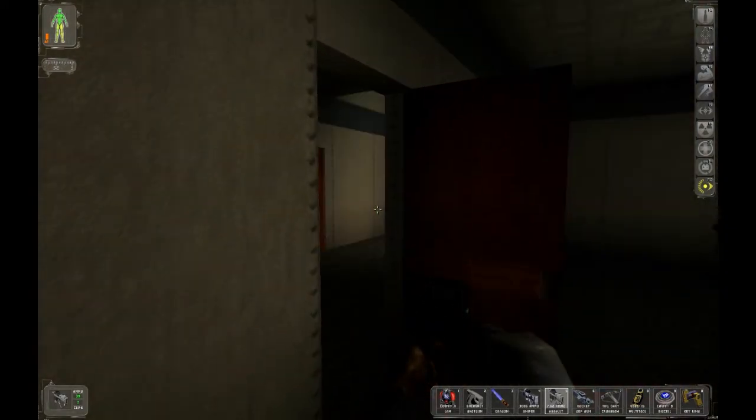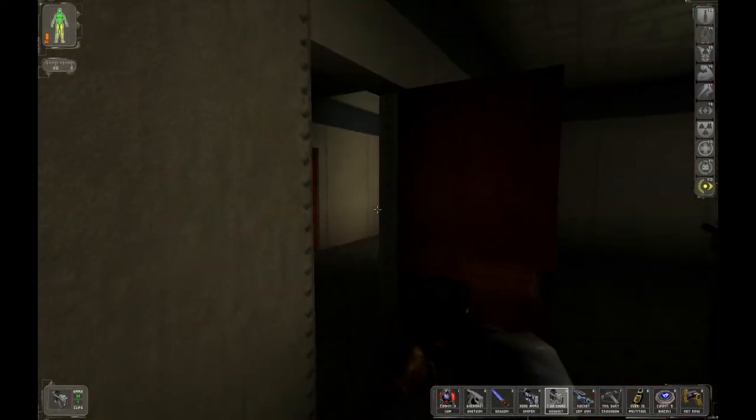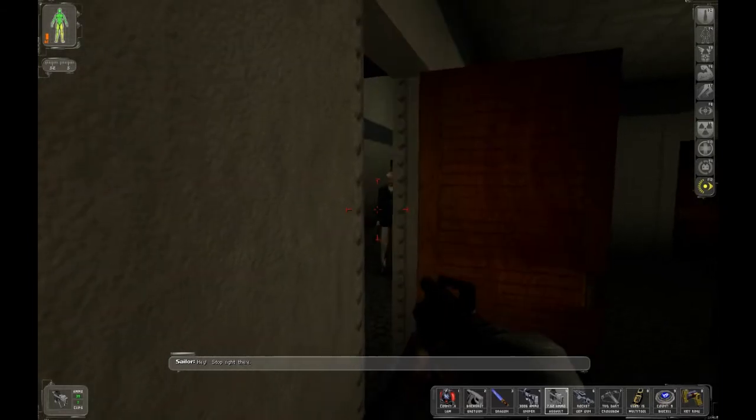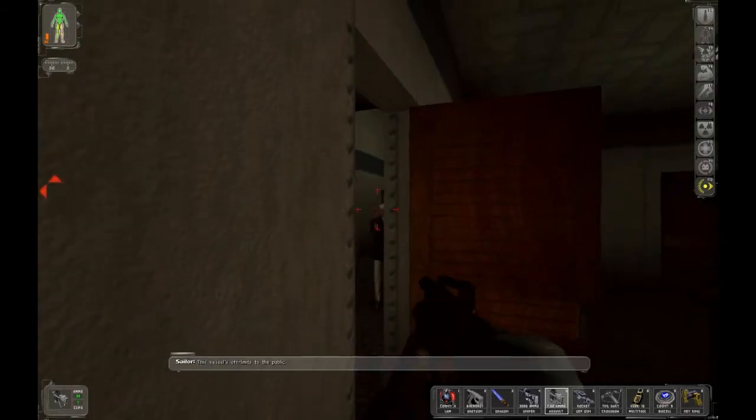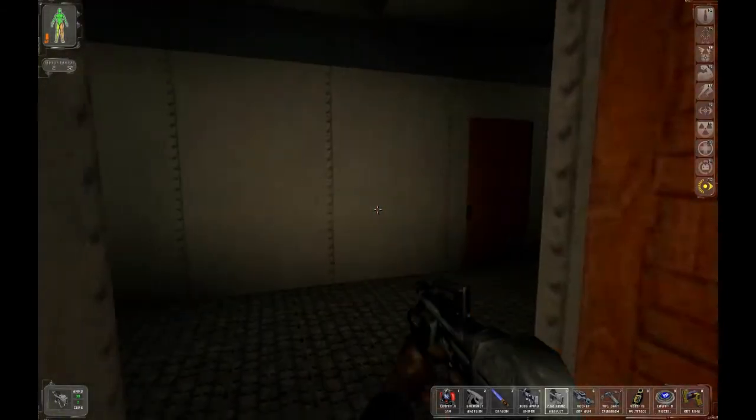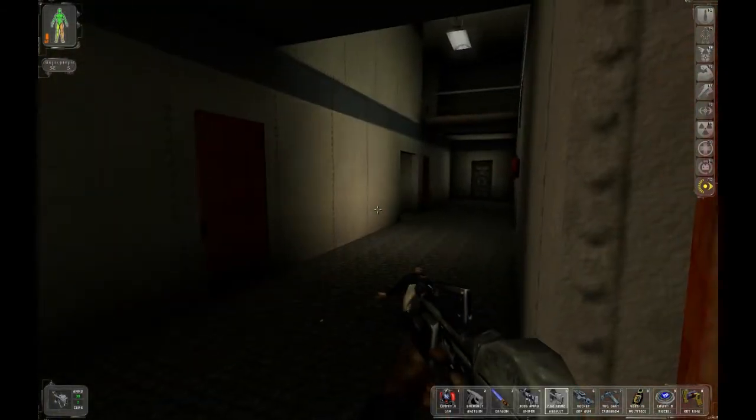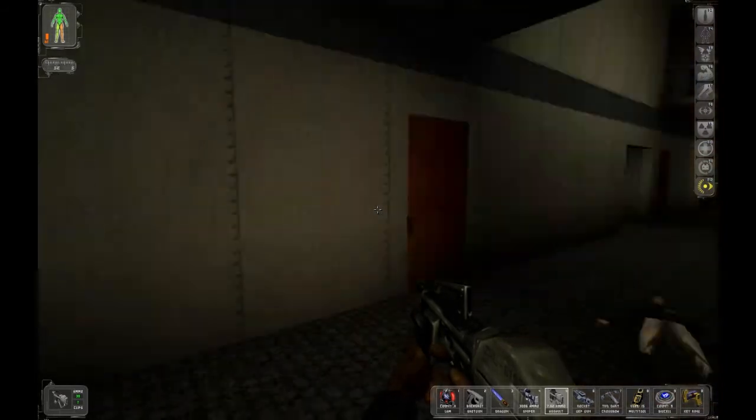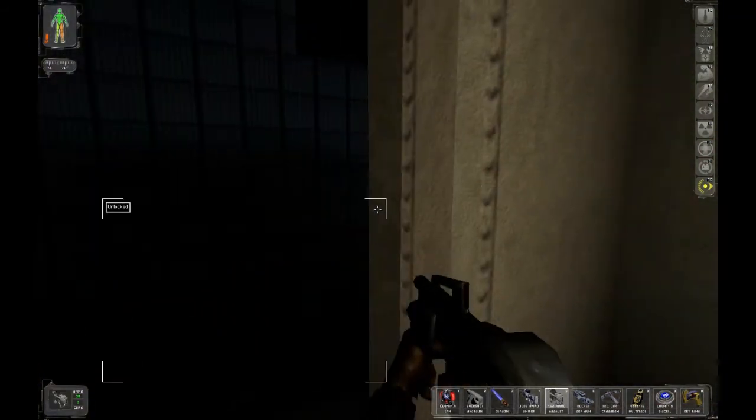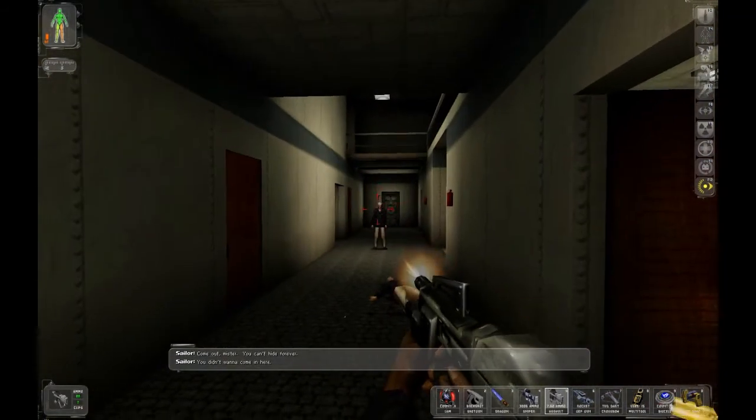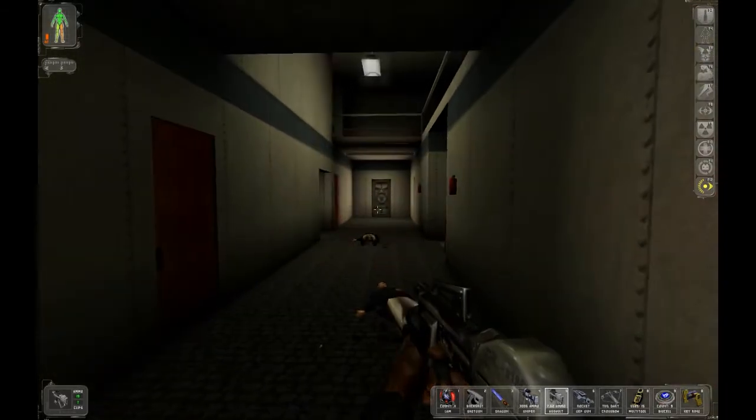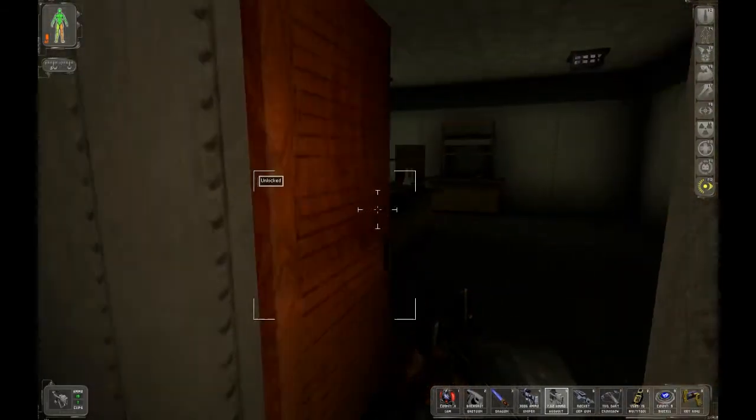Ambrosia vial. I guess that would be nice. Hey! Stop out there! This vessel is... Oh, shit. Oh, we're in big trouble now. Come out, mister! You didn't want to... Sorry.